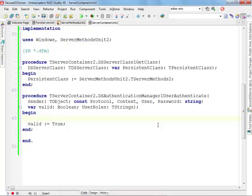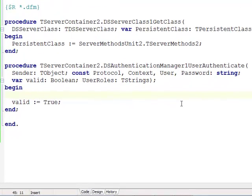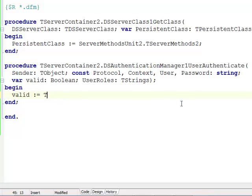As a programmer I need to decide what are the criteria for the user to be authenticated. In a typical application you will probably go to a database table and look up the user based on the user name and possibly check the password. Probably you would never get the password in clean text, maybe just a hash of your password. For my application I'm going to decide on the first rule of authentication: any user where the user name is not empty is authenticated. So I'm going to change this one line of code and replace it with: if the user name is not empty then valid equals true.